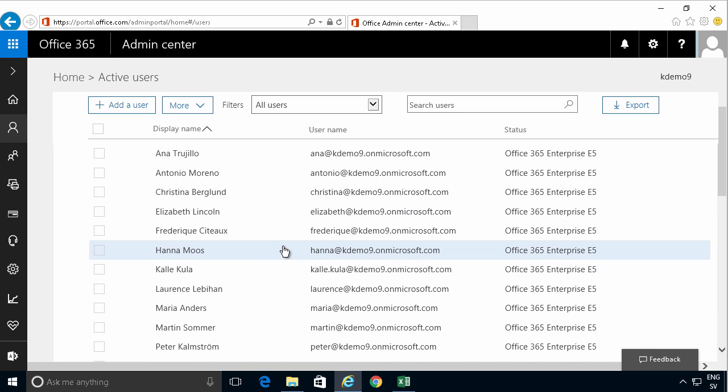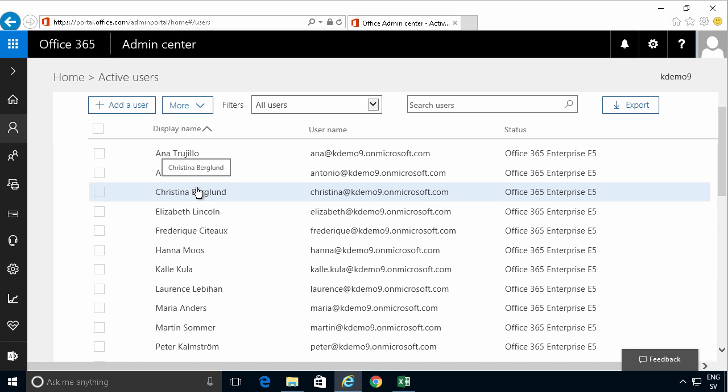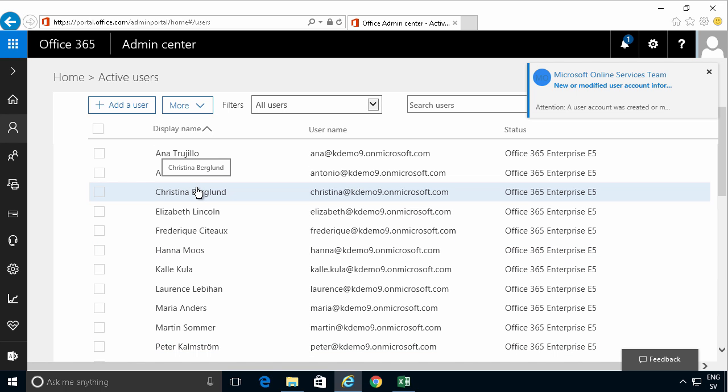So that concludes the demo on how to do a bulk import of users in Office 365.